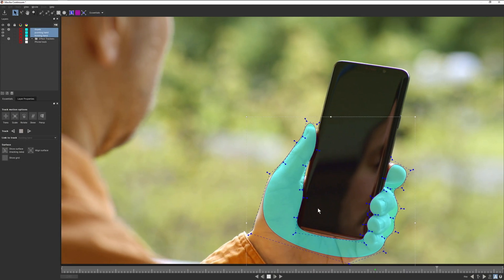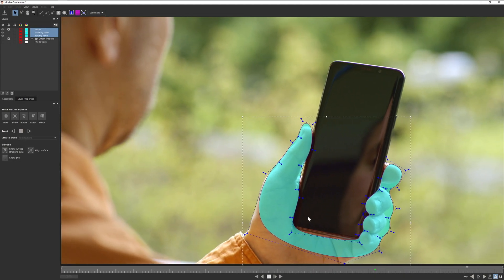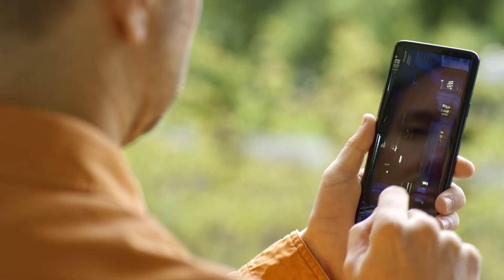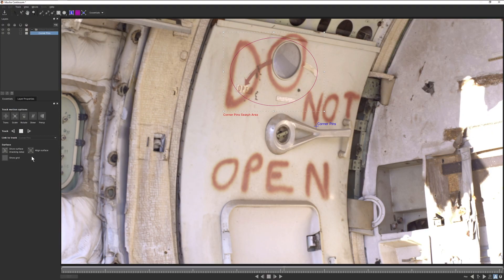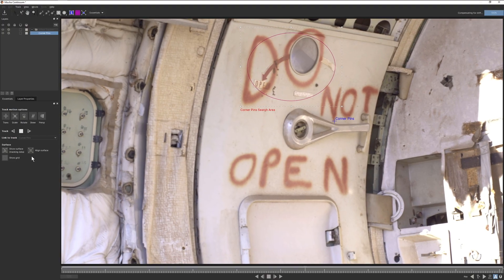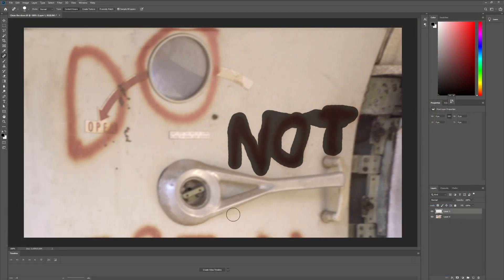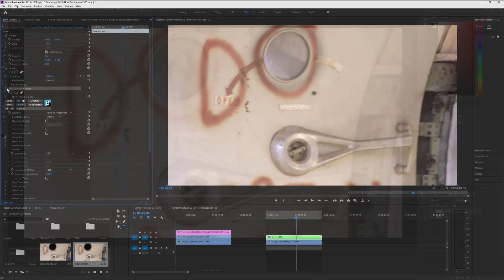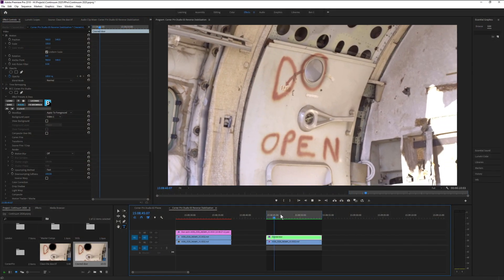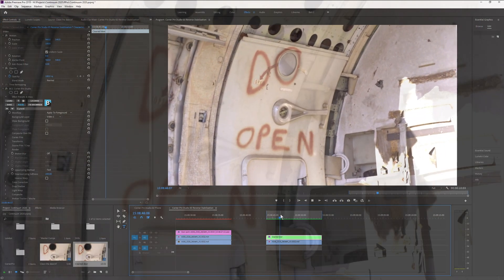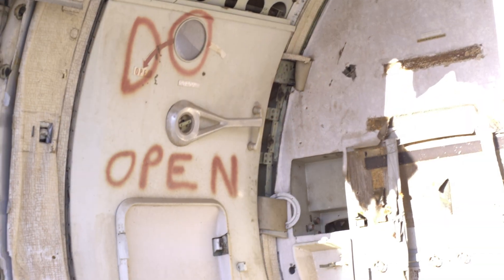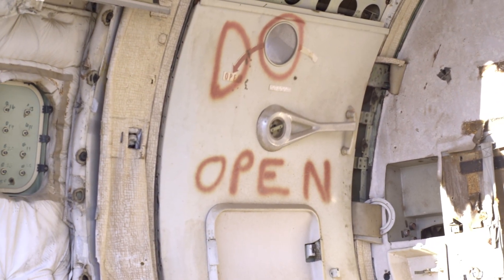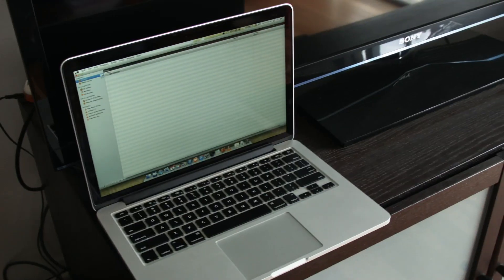We can get the shot composited in realistically using the studio's blend modes, color correction tools, and masking using Continuum's PixelChooser and Mocha. Even advanced techniques such as reverse stabilization are made painfully simple with Corner Pin Studio, allowing you to do a variety of tasks, such as rig removal, beauty work or clean-up, without any fuss.